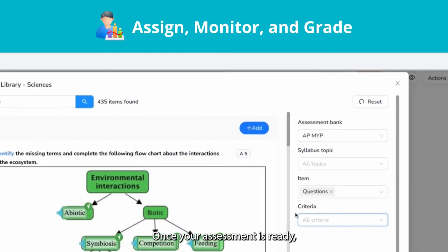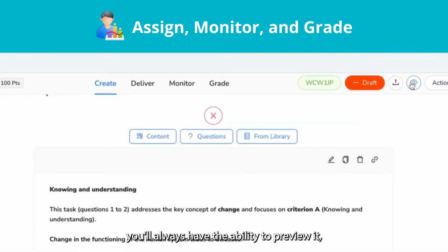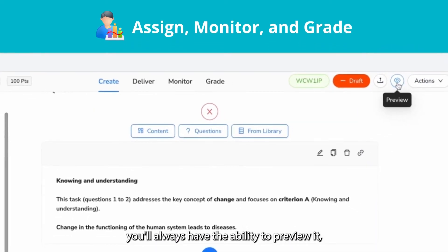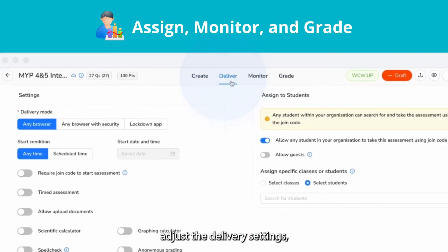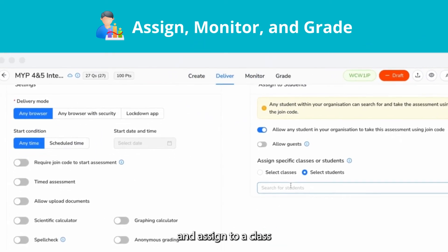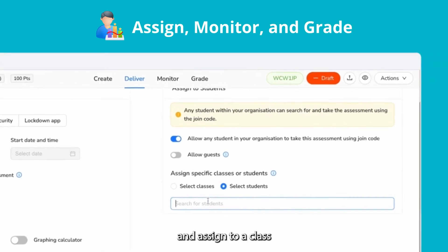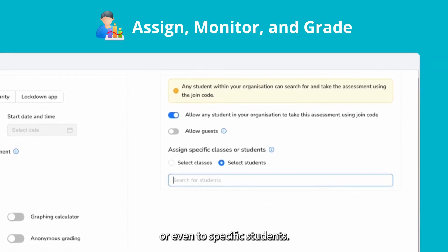Once your assessment is ready, you'll always have the ability to preview it, adjust the delivery settings, and assign it to a class or even to specific students.